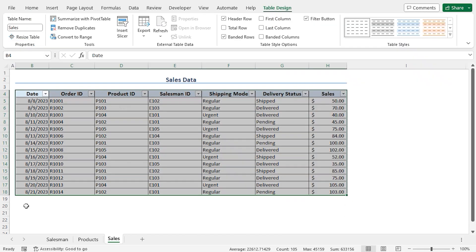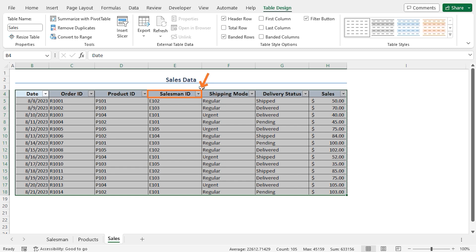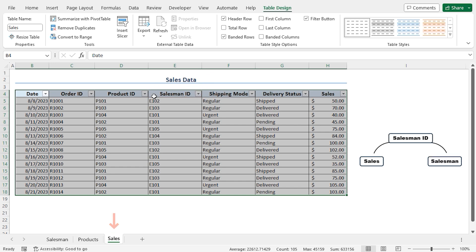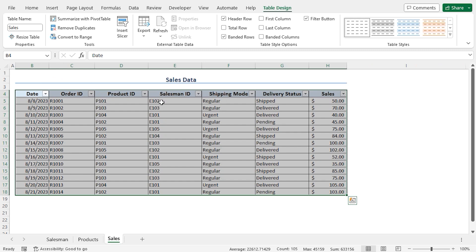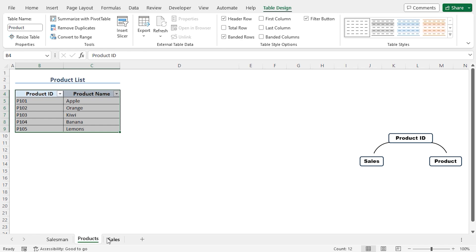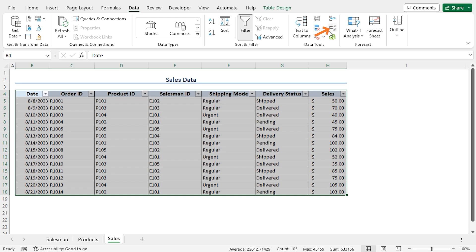In this way, we have created all the tables using all the datasets in this workbook. Now, as all the tables are created, we are ready to establish the relationships between them. We will establish the relationship based on a common column — the Salesman ID is the common column between the Sales table and the Salesman table. So to get the Salesman name from the Salesman table, we can utilize the common Salesman ID column. Similarly, to get the Product name, we will use the common Product ID column between the Sales table and the Products table.